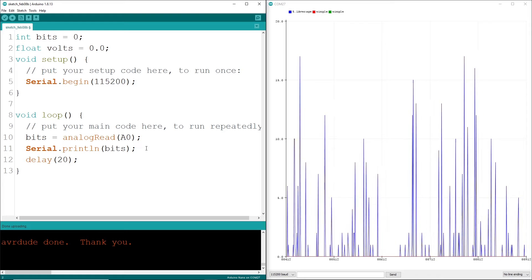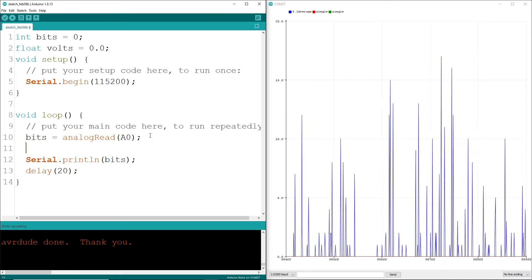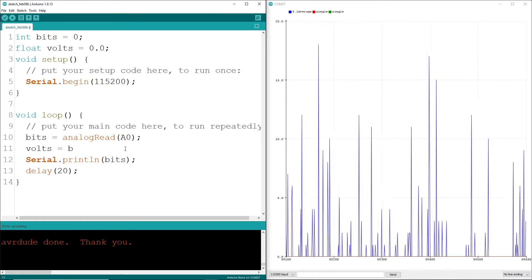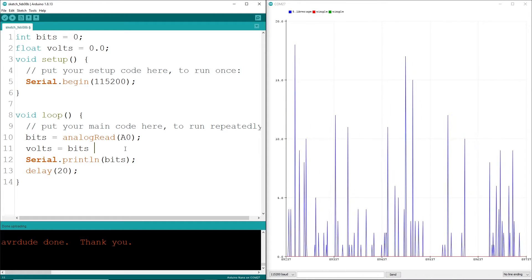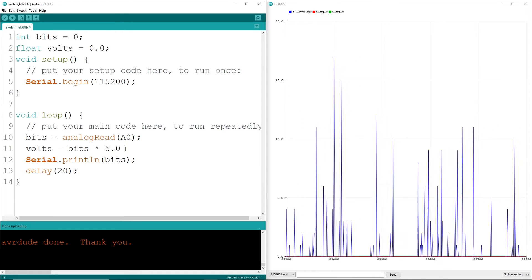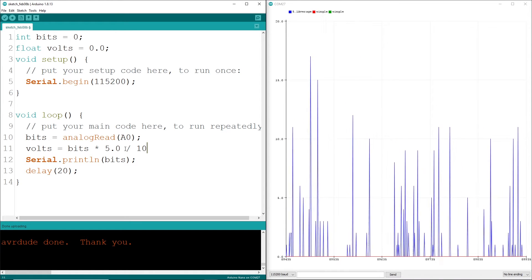So a measured 1024 bits becomes 5 volts, and 0 becomes 0 volts, minus some bobbling around of course.